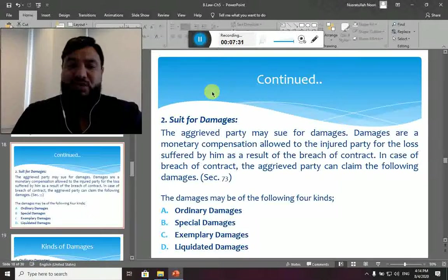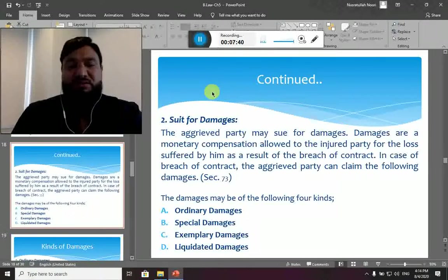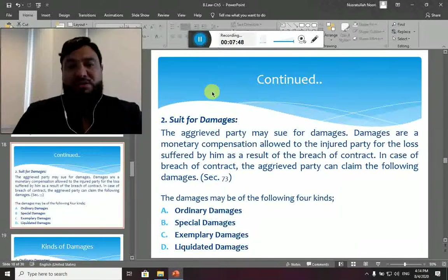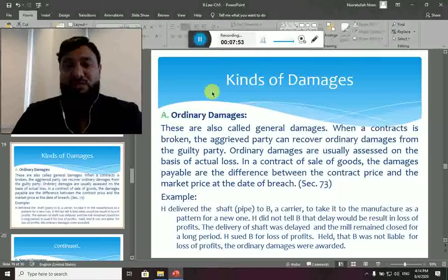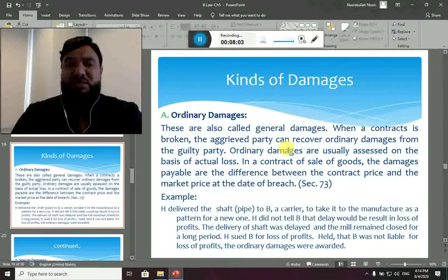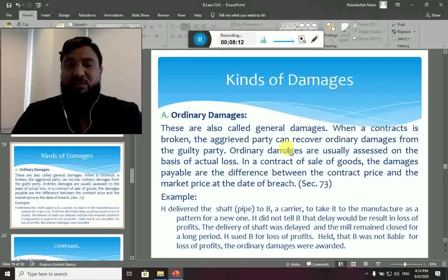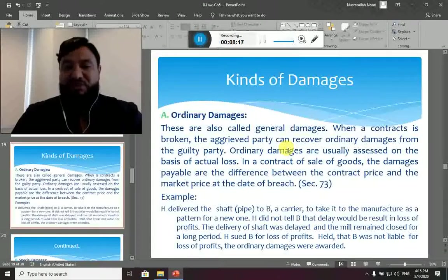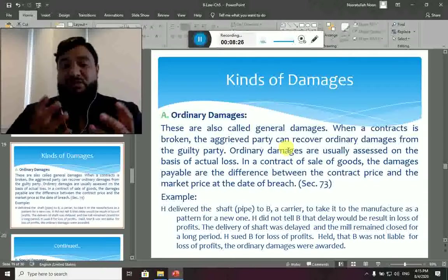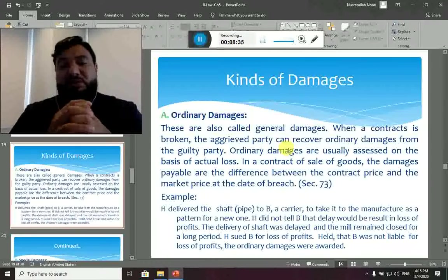Ordinary and special damages are the most common. Exemplary damages are very uncommon, and liquidated damages are totally dependent on the terms and conditions of the contract. Ordinary damages, also called general damages, are the damages the aggrieved party can recover from the guilty party, and they are assessed on the basis of actual loss. In a contract for sale of goods, the damage payable is the difference between the contract price and the market price at the date of breach, under Section 73.